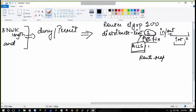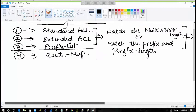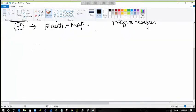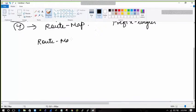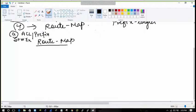The route map I haven't discussed yet, so we will discuss it now. In the route map, what we do first is create an ACL or a prefix list — the ACL can be either standard or extended — always with the permit statement. That is step number one: always with a permit statement.